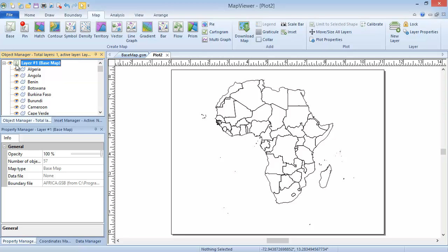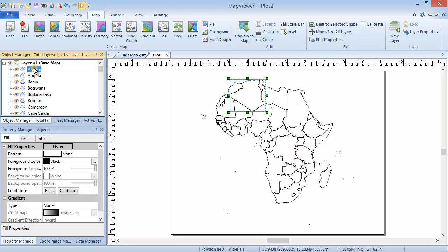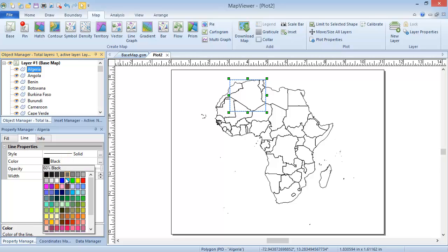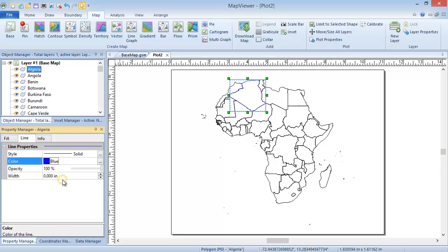If we wanted to change the line color of Algeria to a thicker blue line, we would select the Algeria object in the Object Manager, and then, in the Line tab of the Property Manager, change the color and increase the width.